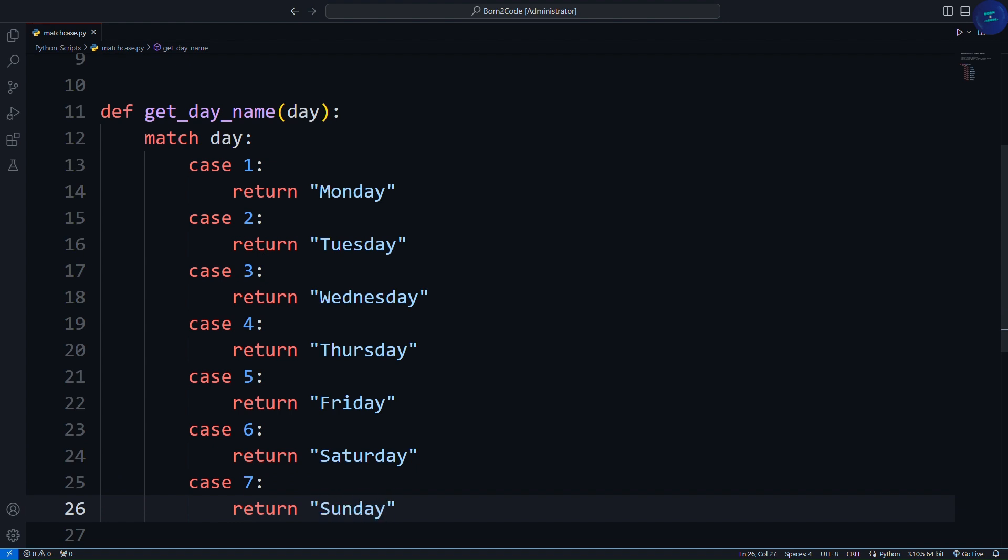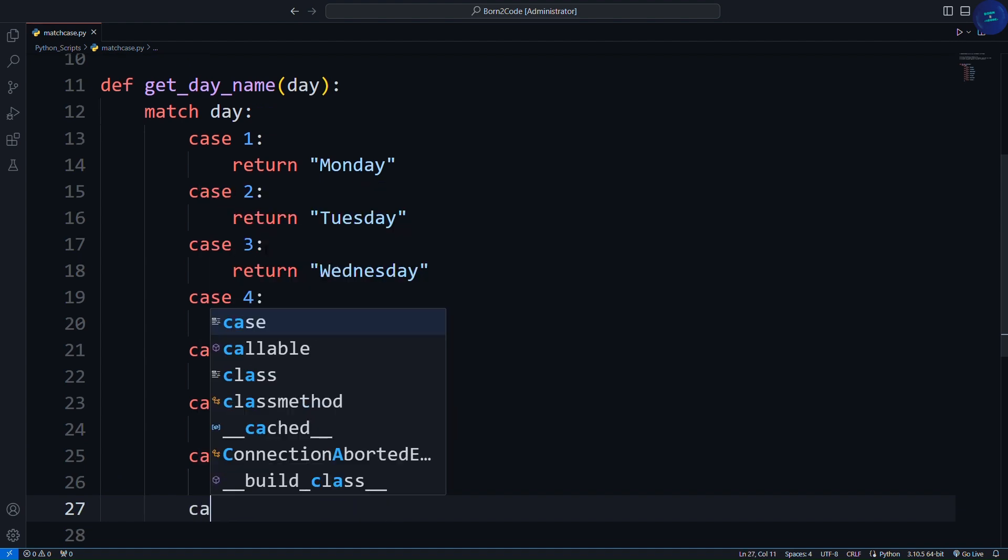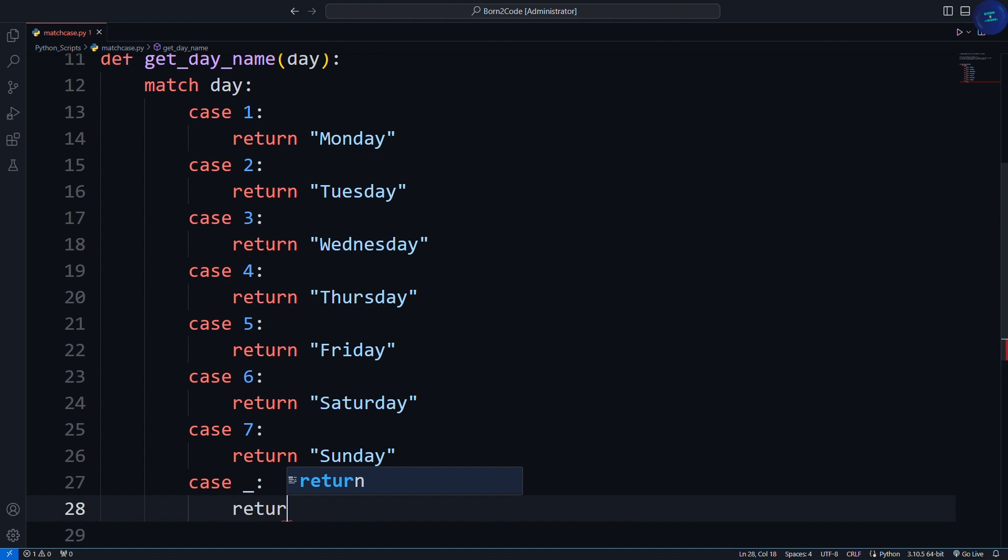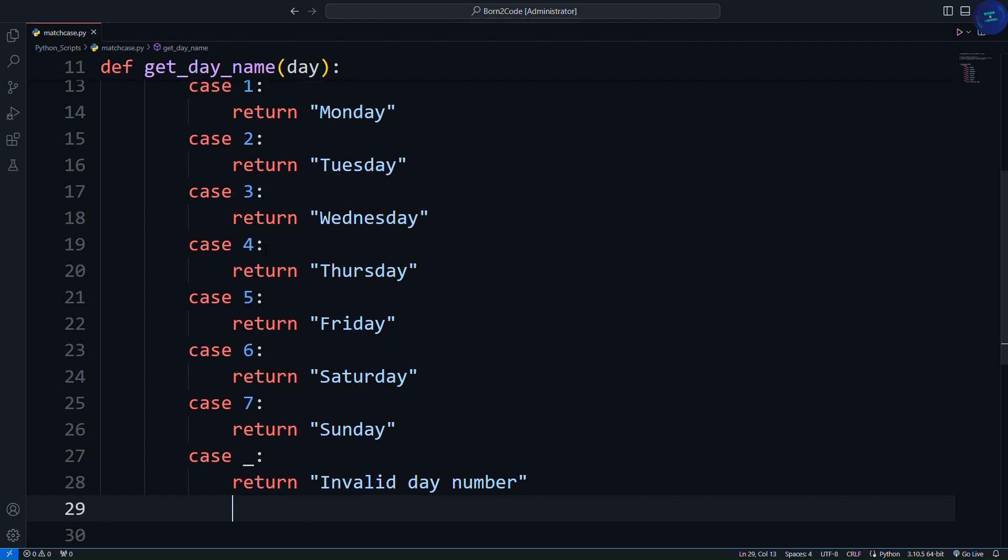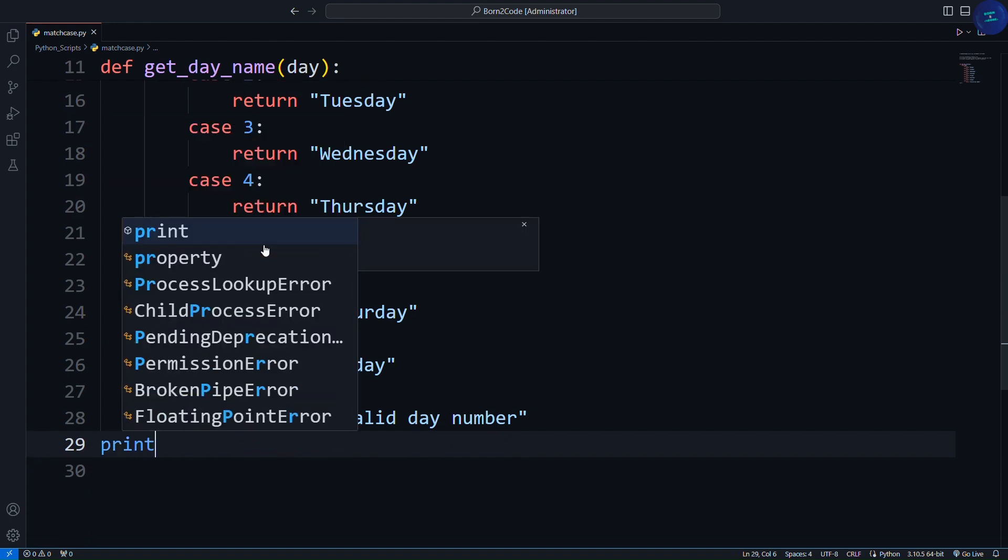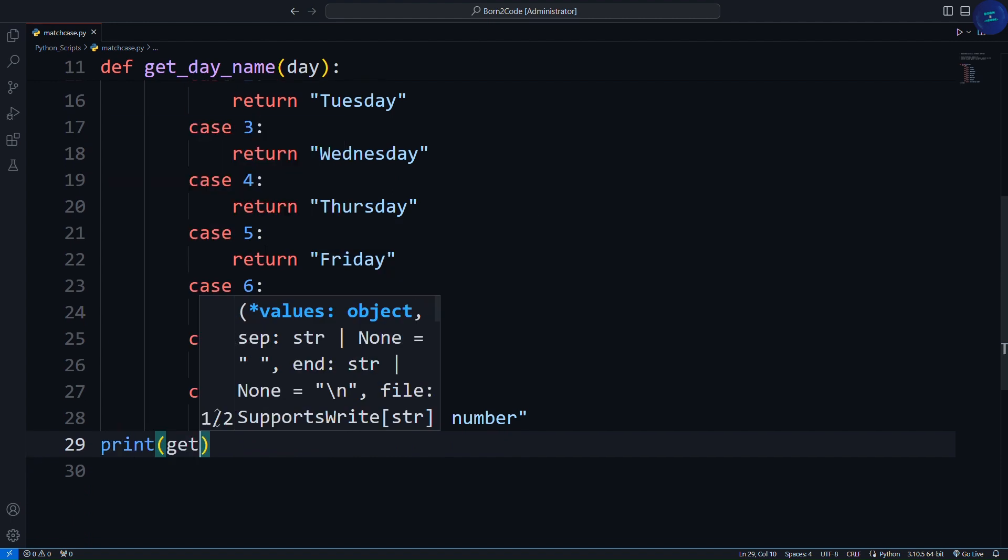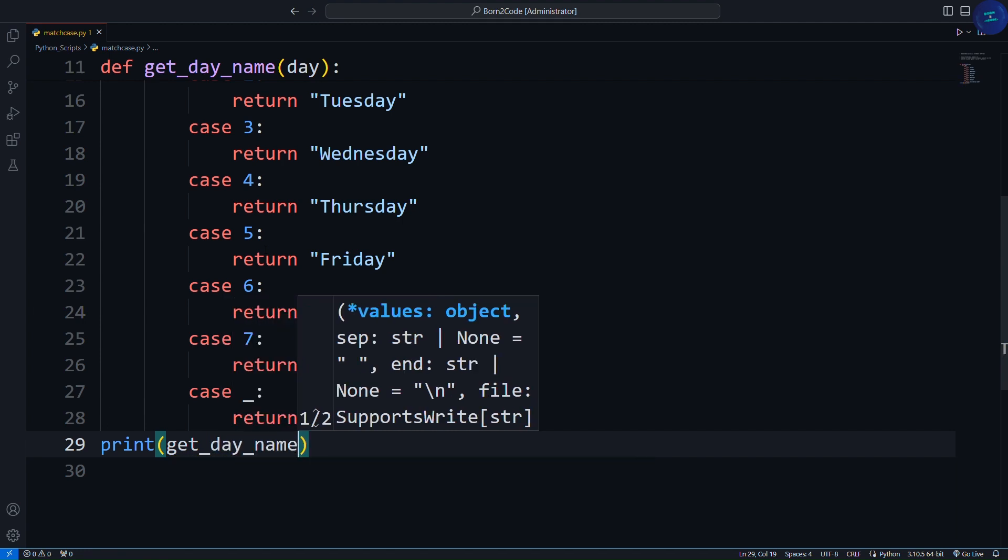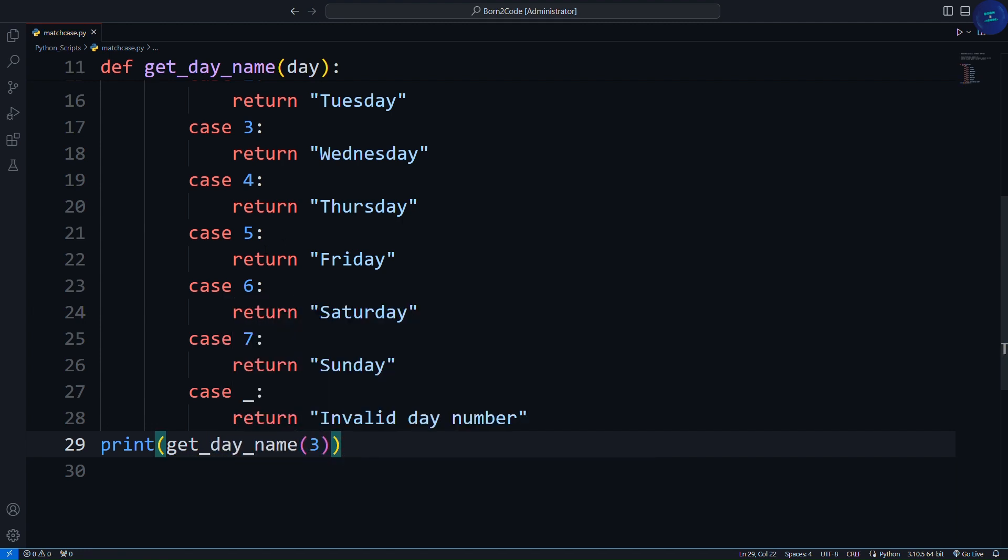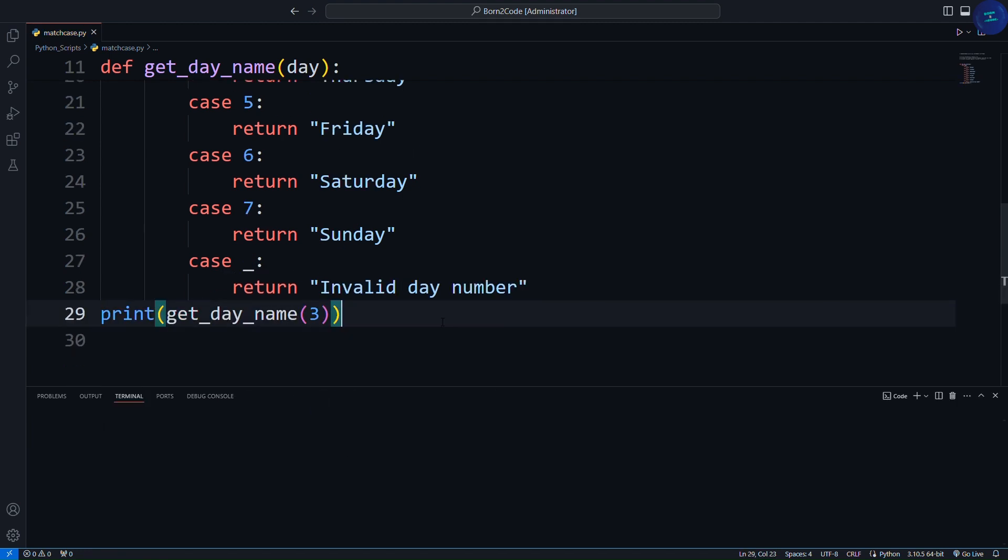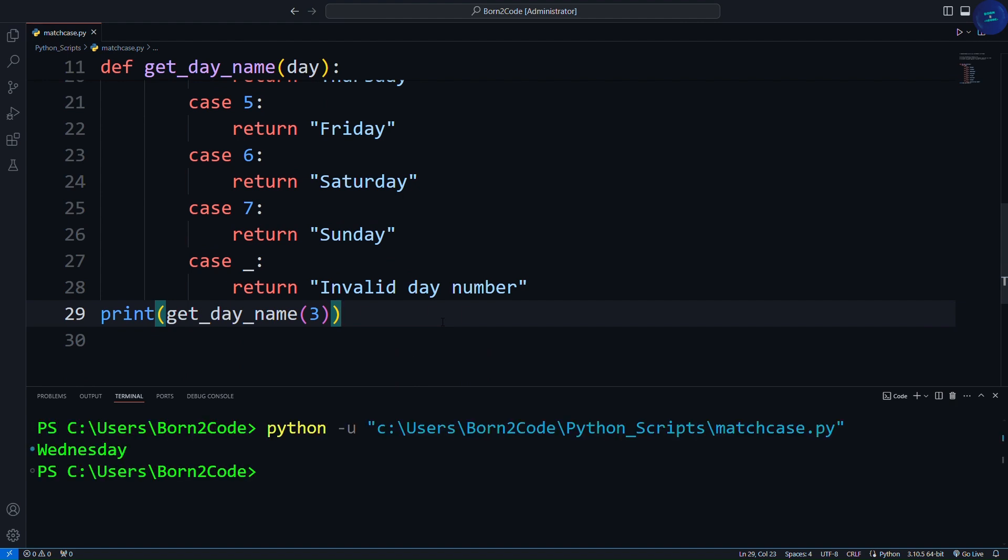After this I will add one last case statement, which is case underscore. Return invalid day number. Let's call the function. Print getDayName, let's say 3. Let's check the results. So it simply prints out Wednesday.